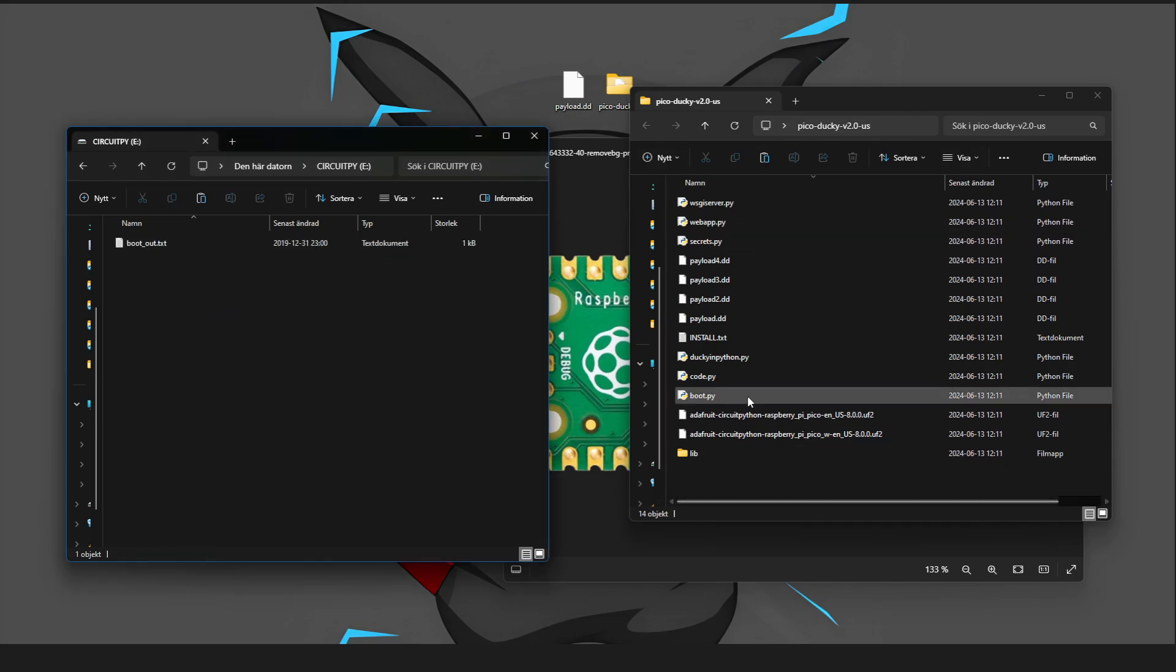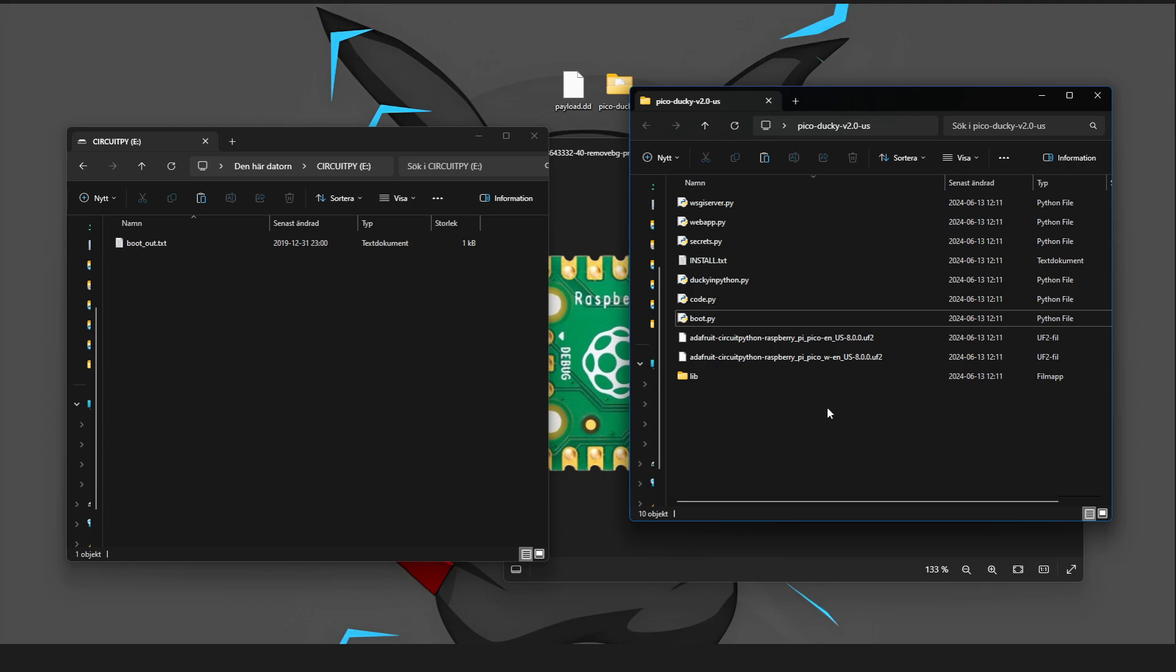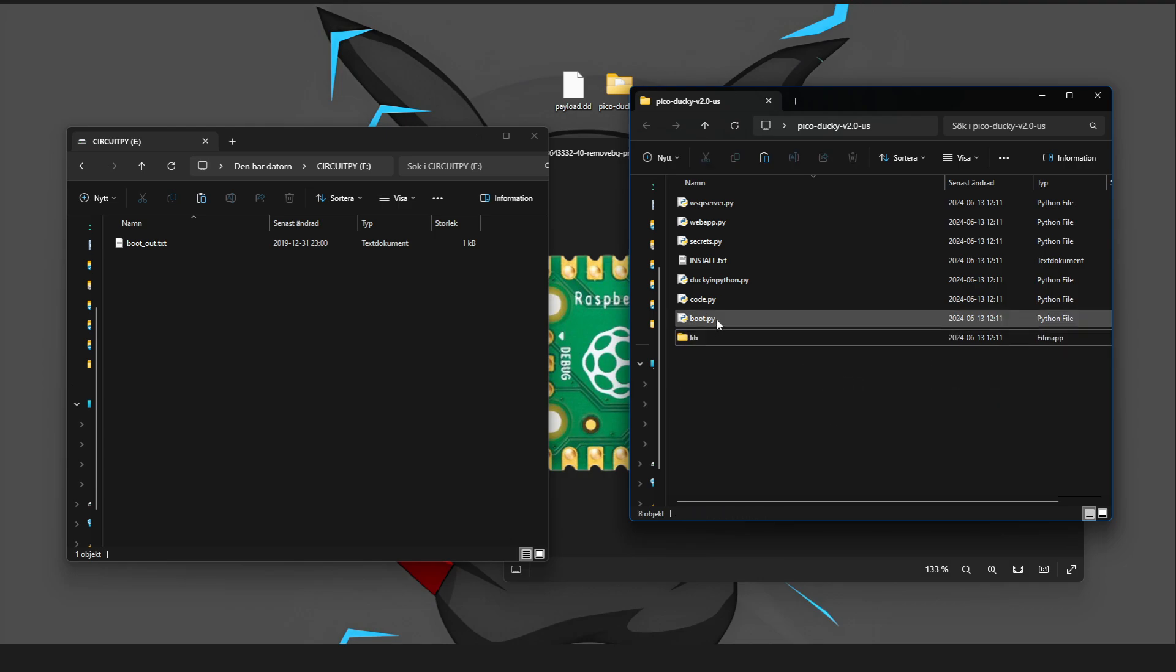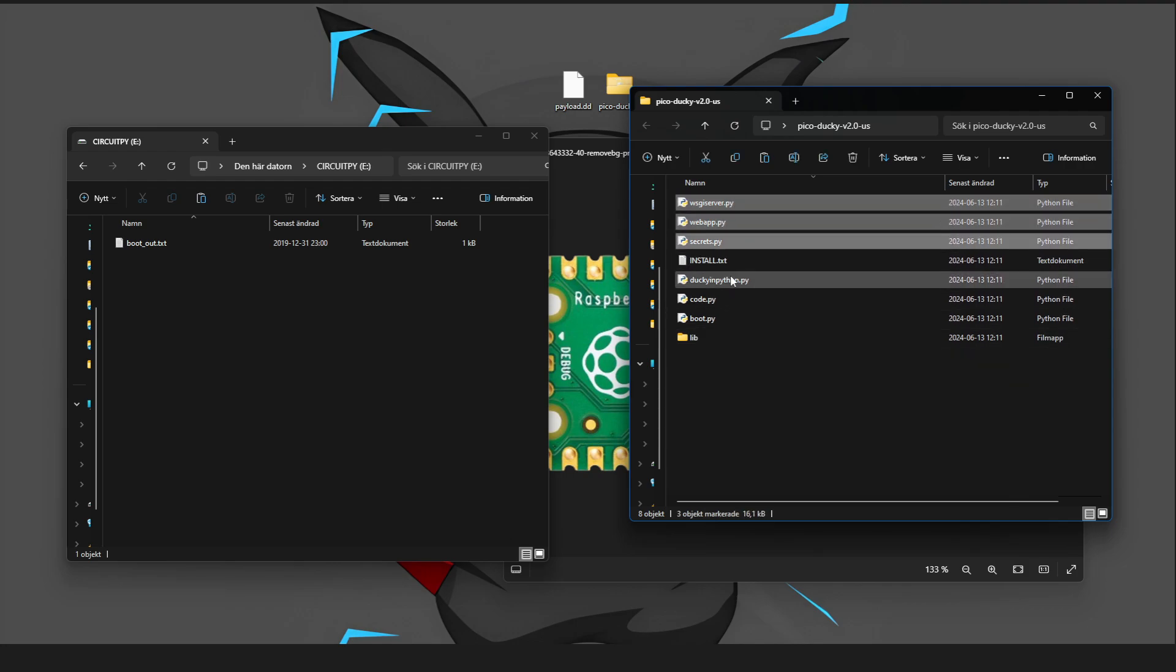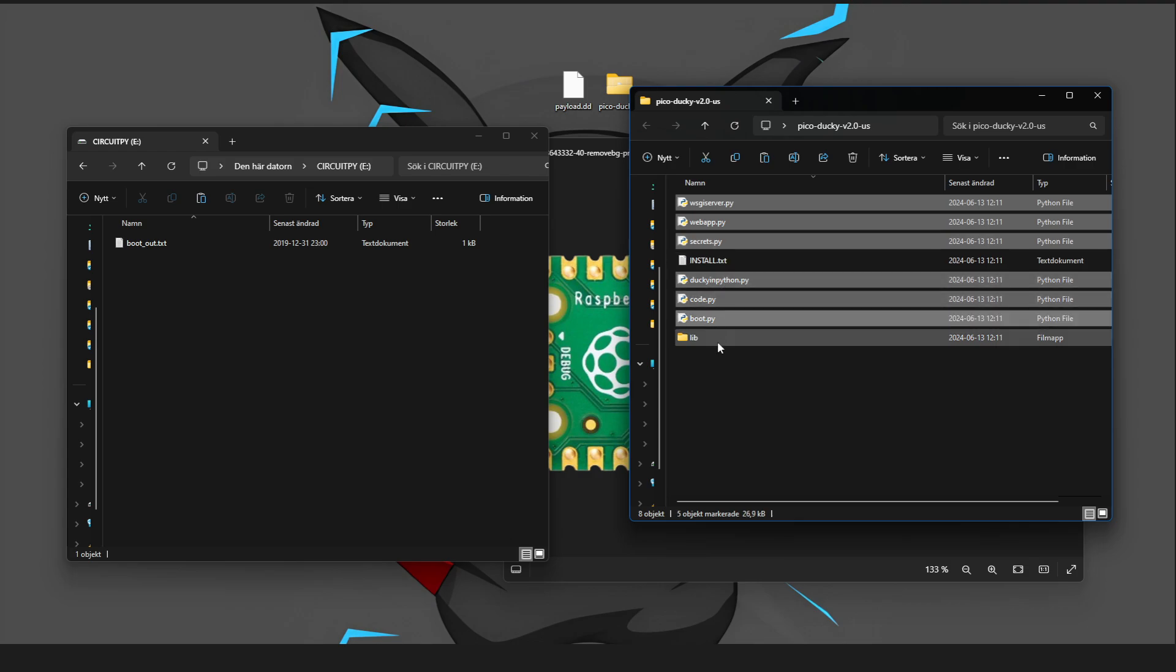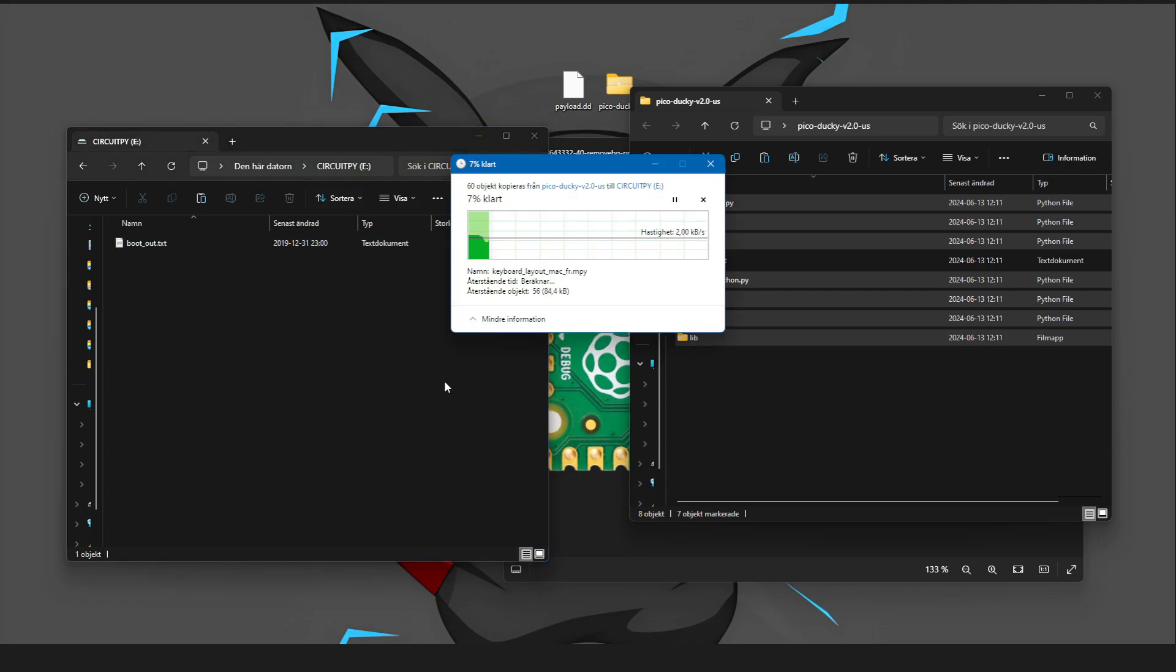So, all the files you downloaded earlier, you can delete all these payload files. And then you don't need those either anymore. And now, copy every single file here, beside the text document. And the folder you also want to get, and then put it on the Pico.